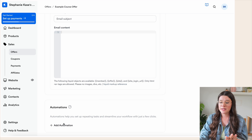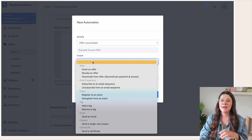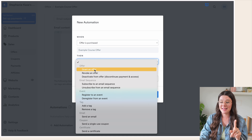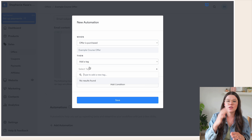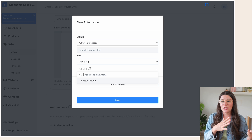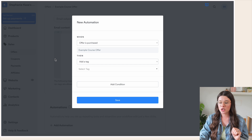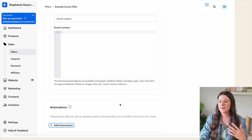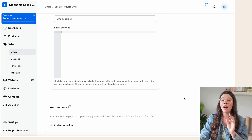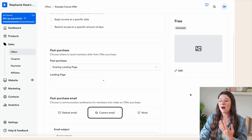Another really important thing is automation. If you click 'Add automation,' when this offer is purchased, you can have it do a lot of other things automatically. The most important one I recommend is adding a tag. I use the tagging system to segment who has bought which products. For example, when someone purchases our Reels mini course, they get a tag titled 'Reels Mini Course.' You can automate a lot of what happens after a purchase.